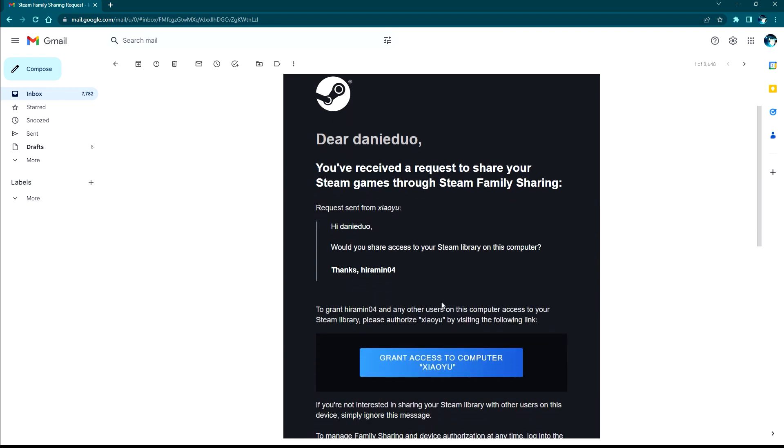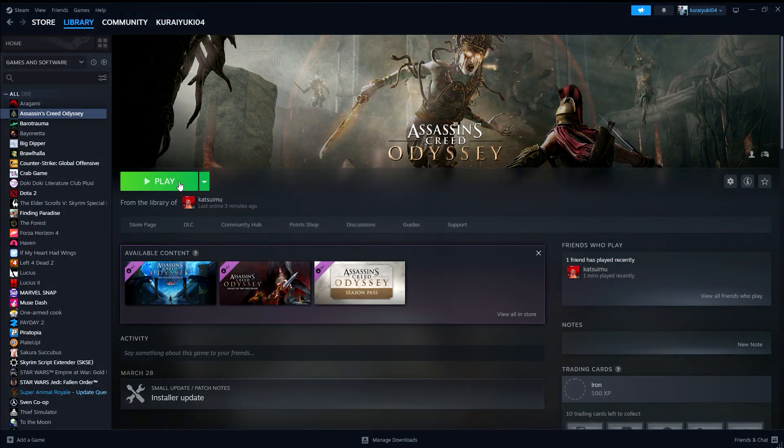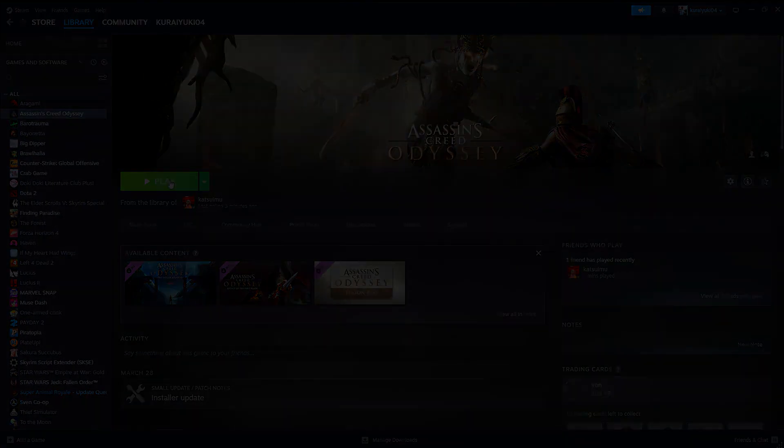Head back over to the account that wants to borrow the games. As you can see, you can now play the games on this PC. It's that simple. I hope this video helped you. Like, comment, and subscribe if it did.